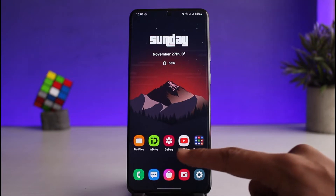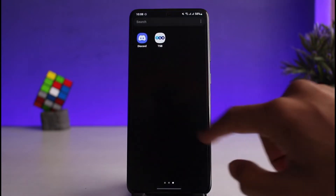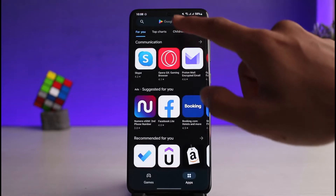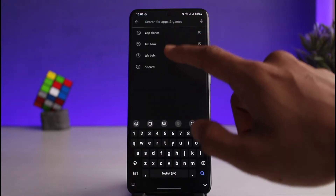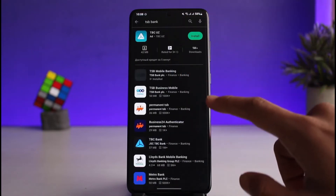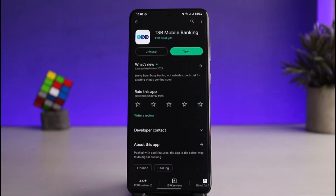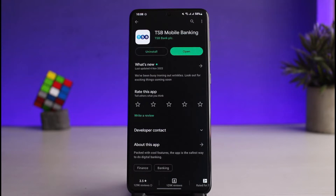First, what you have to do is download it. To do that, we will launch our respective app store. Once we launch our app store, in the search box we will just type in TSP Bank. You want to download the application from TSP Bank themselves, which is called TSP Mobile Banking. If you're on iPhone you can tap on the Get or the Download icon, and if you're on Android you have to tap on the Install button.